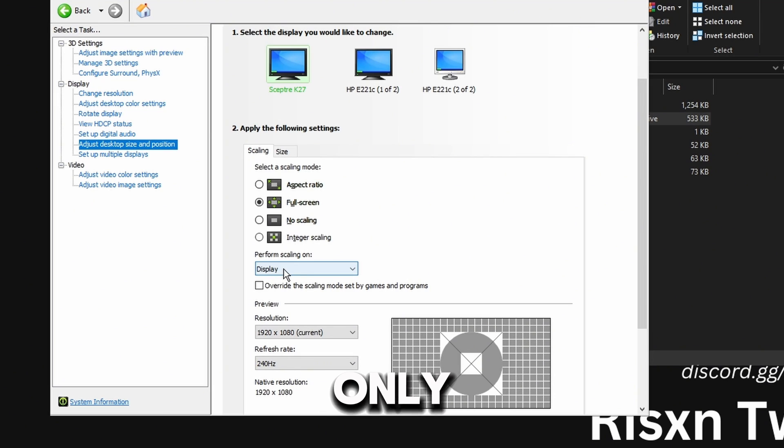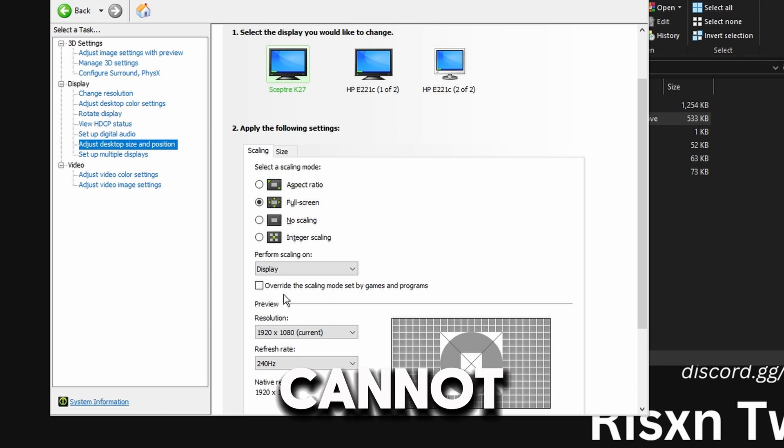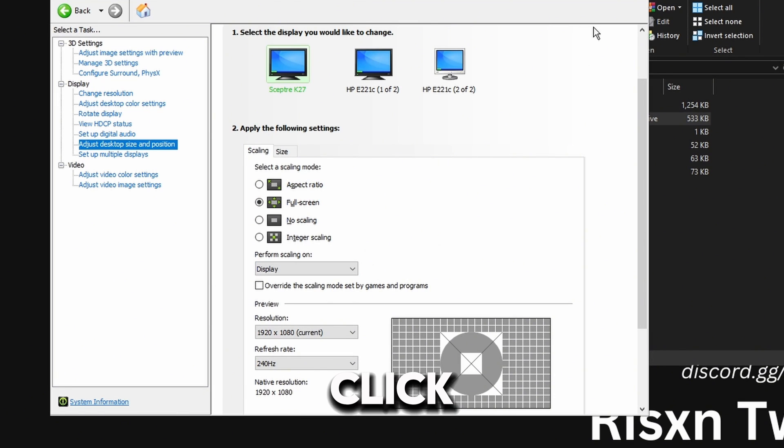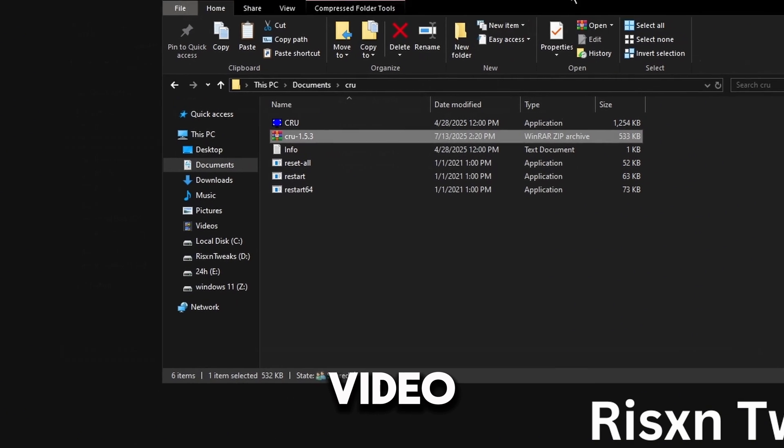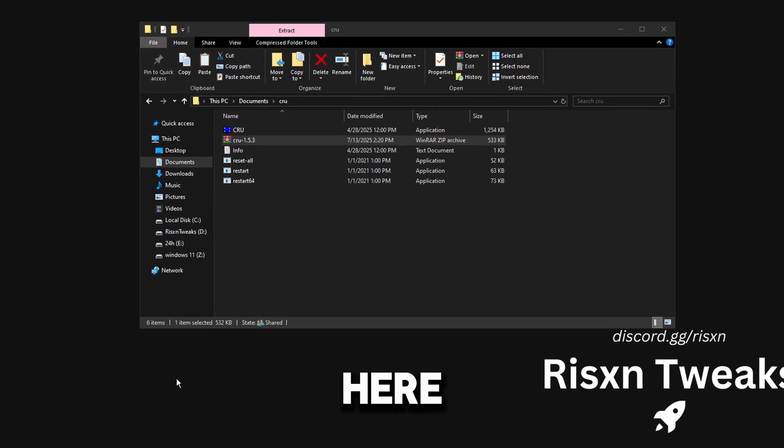Mine says display so it's supported. If it only says GPU then you cannot do this, so click off the video.